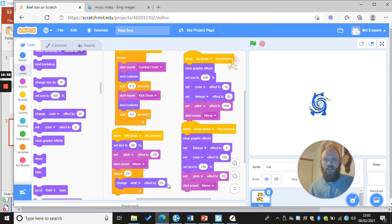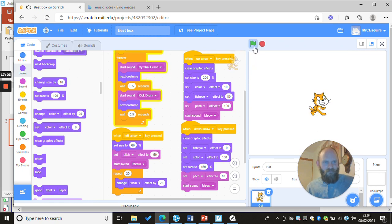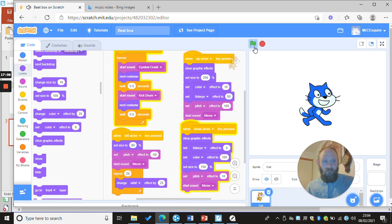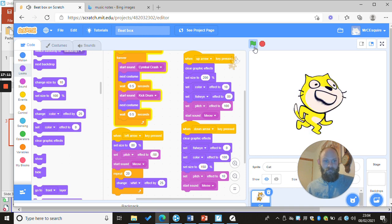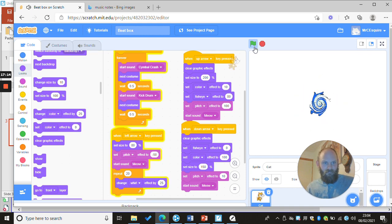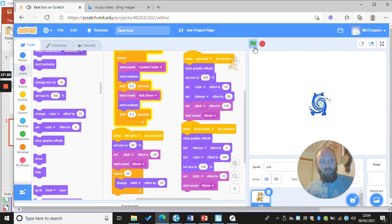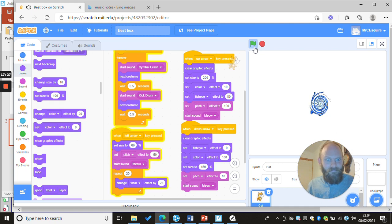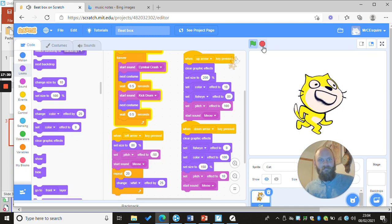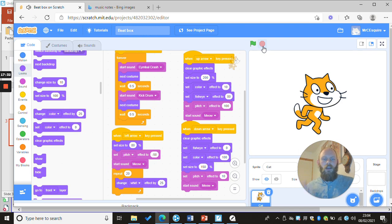Let's see it all together — I'm going to press play. Have a go, have a play around, and see what you come up with. What do you like?